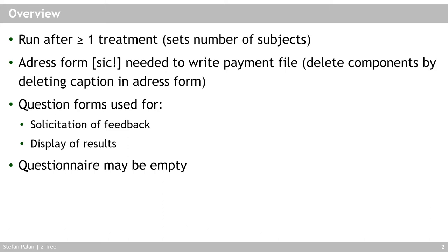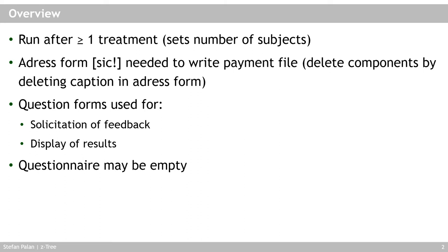The question forms can then be used to elicit feedback from your experimental subjects, to ask them about social demographics, for example, and also to display results. So what I like to do is to have the payoff information on the final waiting screen of the treatment and also on the final screen of the questionnaire. However, as we did during testing of the public goods game, you can also leave the questionnaire empty, and then you run this empty questionnaire which will prepare the payment file and basically let Ztree close cleanly, because otherwise Ztree will complain, but it doesn't take any time away, particularly during testing.